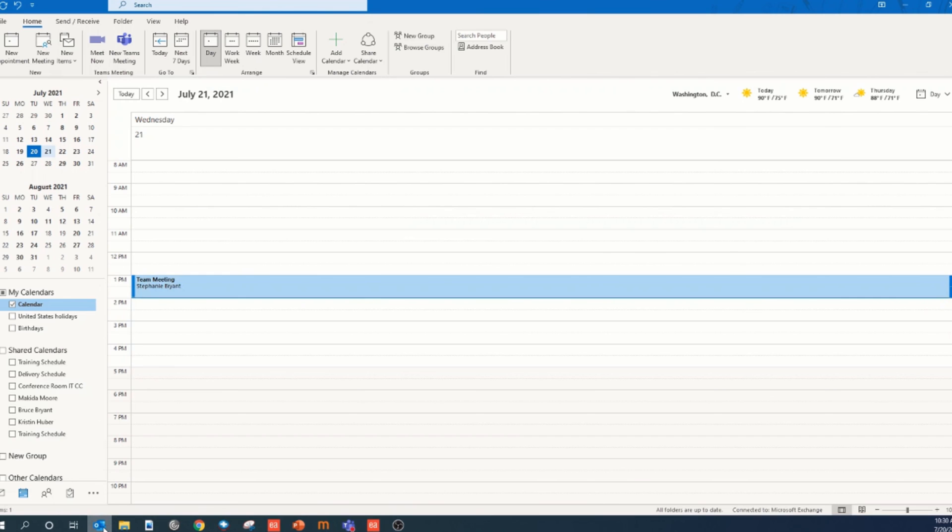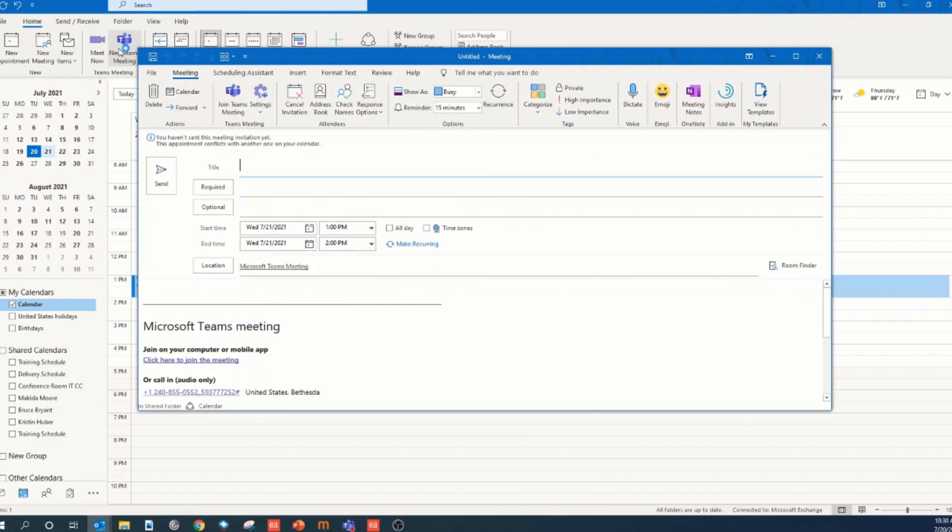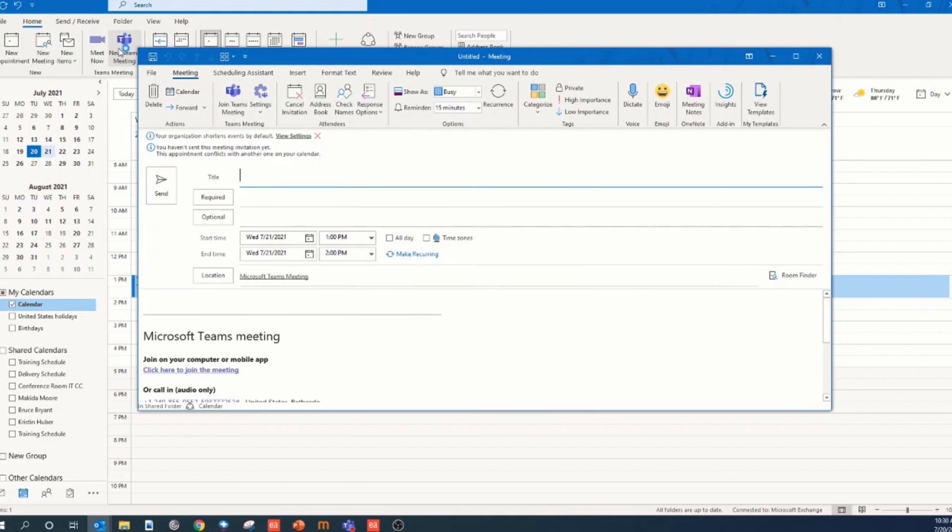When you open your Outlook calendar, you'll notice in the ribbon bar there's a new Teams meeting icon. When you select that, you can add your title, your required attendees, you can change your date and time, and then you can also go back to the scheduling assistant.